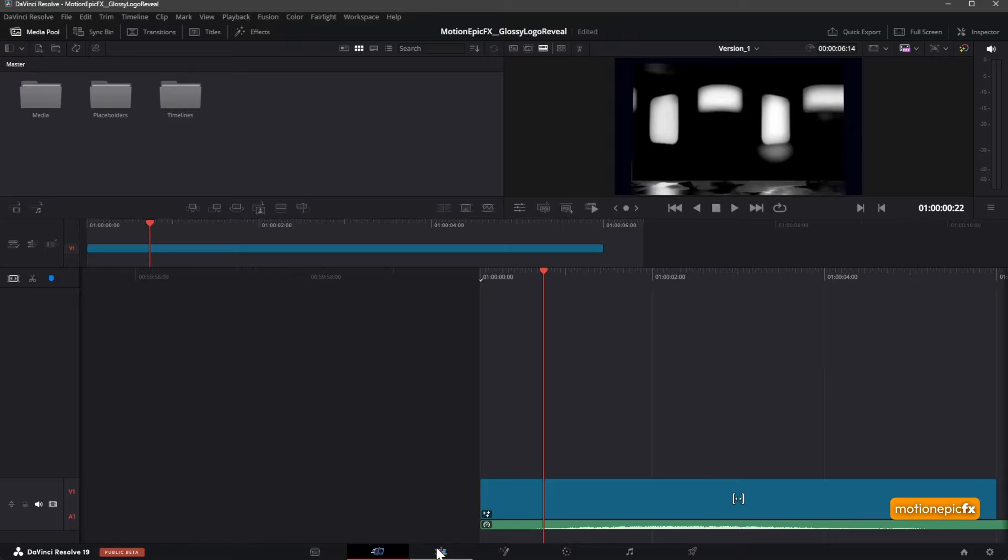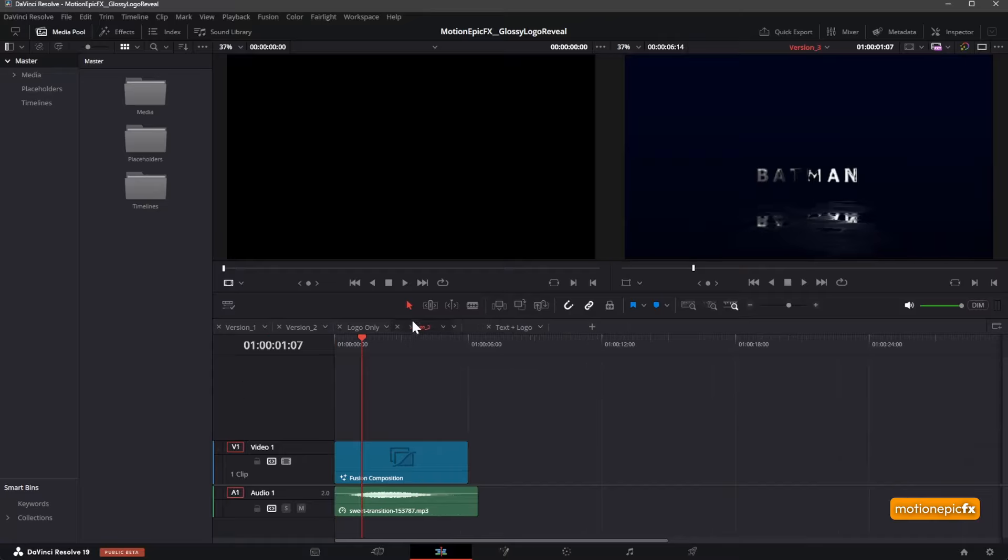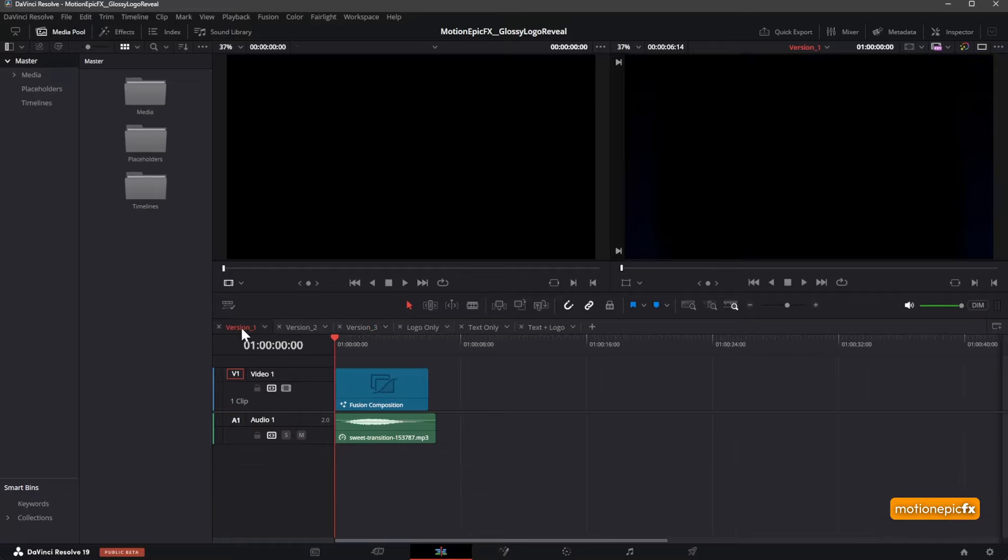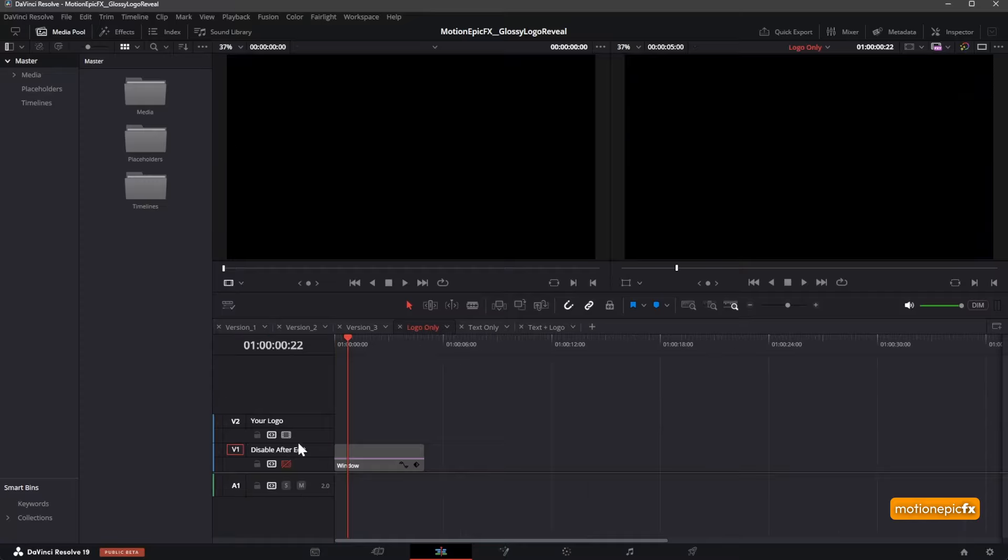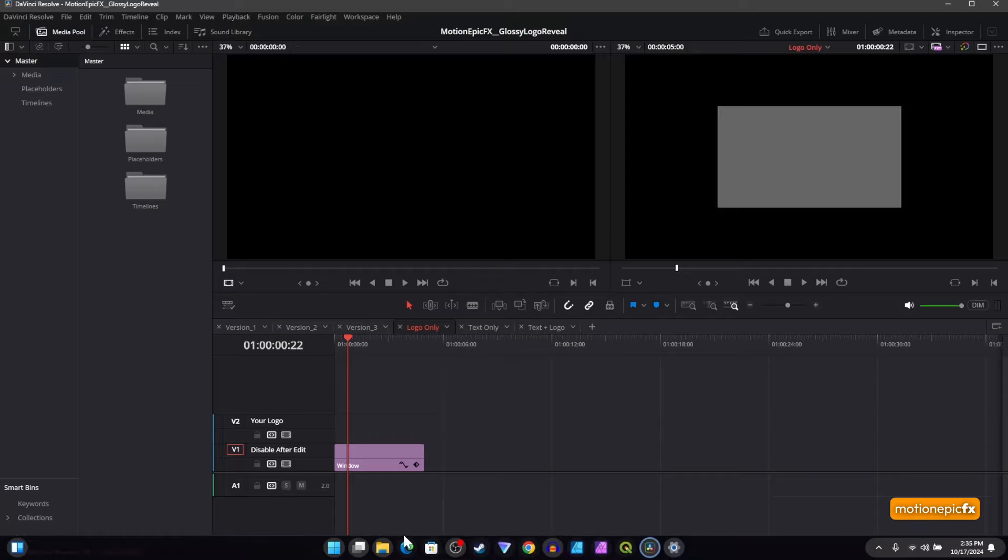You should see different versions over here—Version 1, 2, and Version 3. You'll have logo and text placeholders. First of all, go to Version 1, which is the logo-only version. Go to logo only here and enable this video track. This is the window where you have to place your logo.